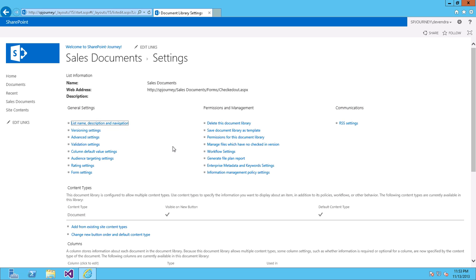Now once you click on Save, you can see Sales Documents is appearing on the Quick Launch.